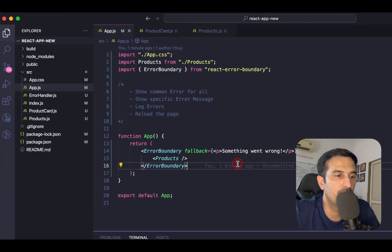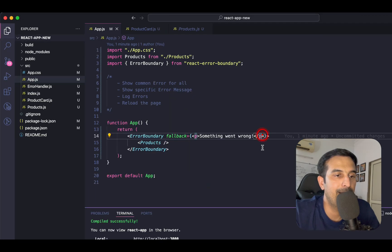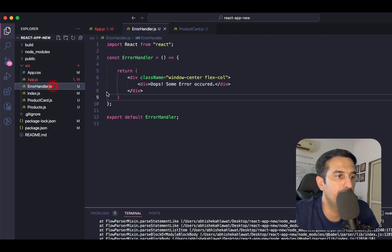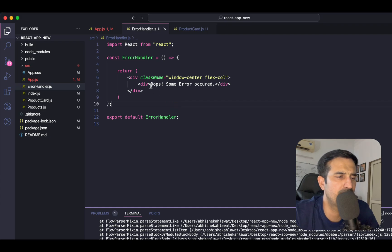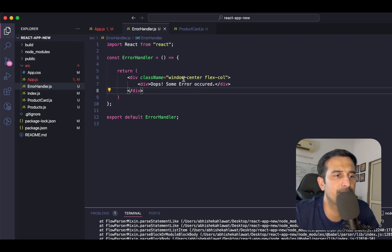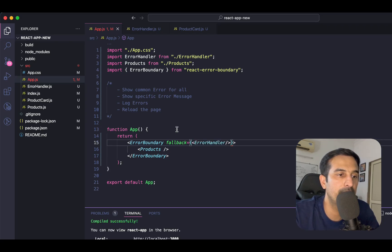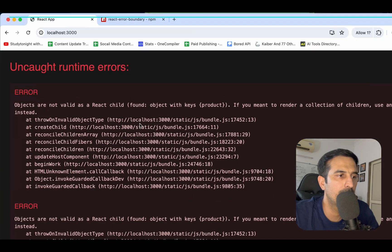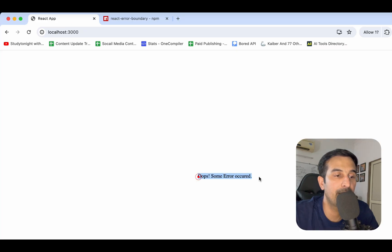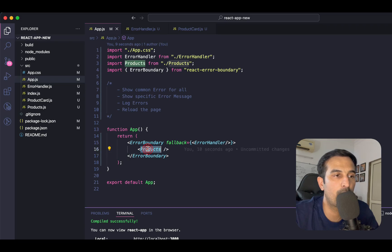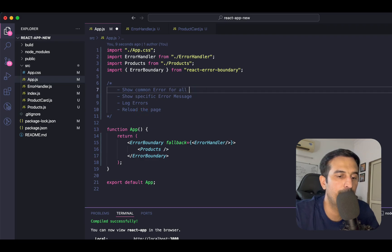What we have is a simple paragraph tag, but instead I can use a component as fallback. I have an ErrorHandler component with two classes — Windows Center Flex Call — which makes it appear in the center of the screen. I'll place the ErrorHandler component in the fallback property. Going back to the UI, you see 'Oops, some error occurred.' This is a common message you'll get whenever Products, ProductCard, or any child component in this hierarchy fails. So showing a common error message for all is done.